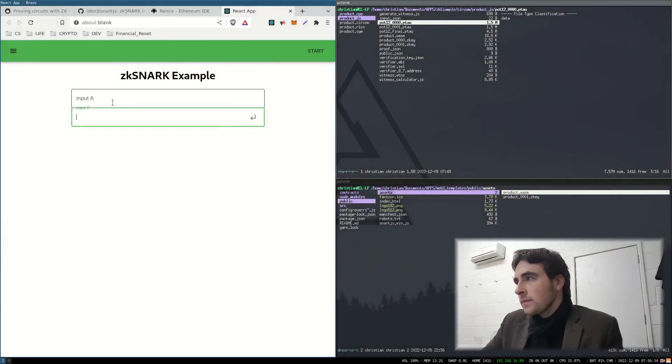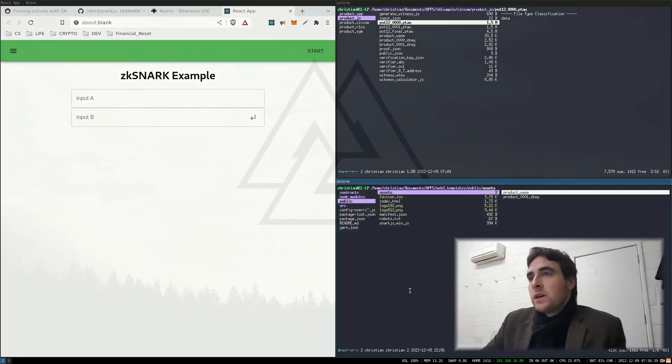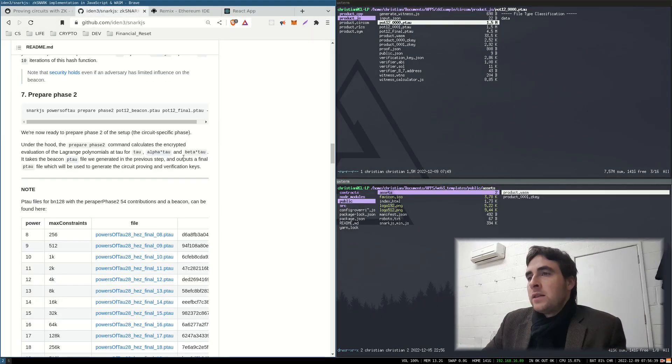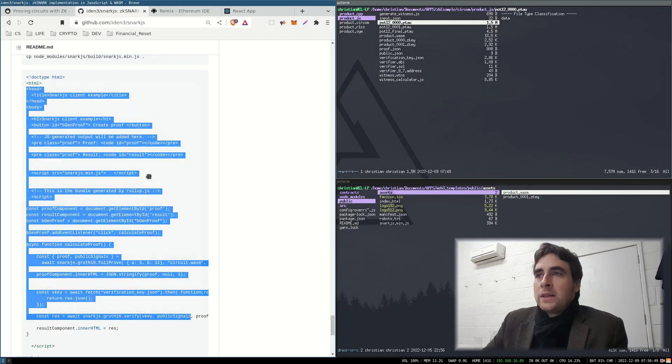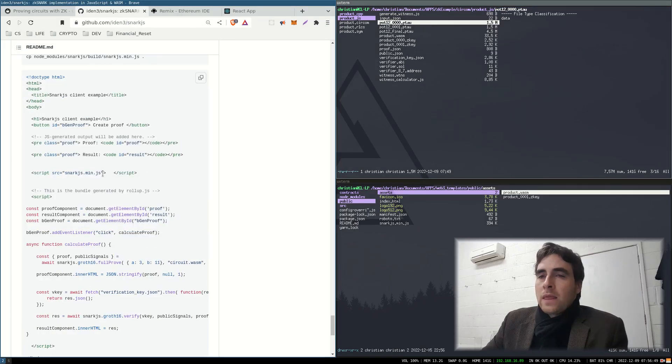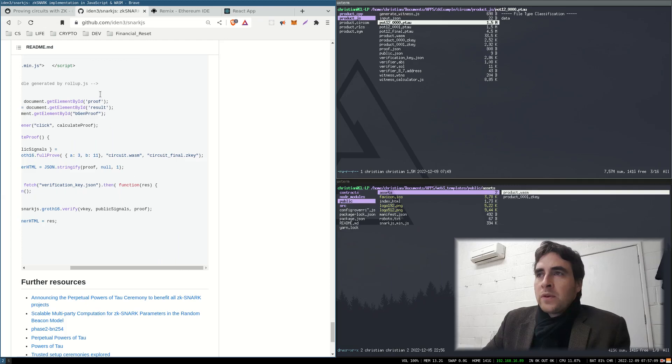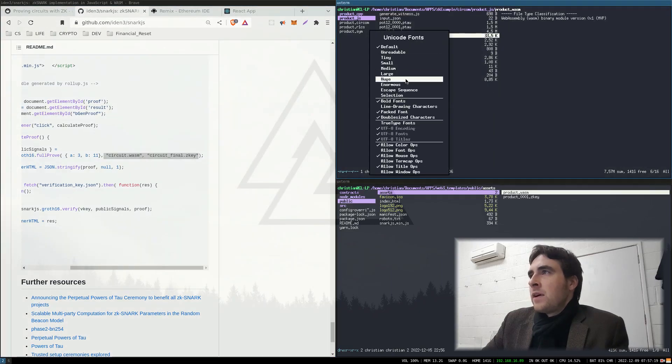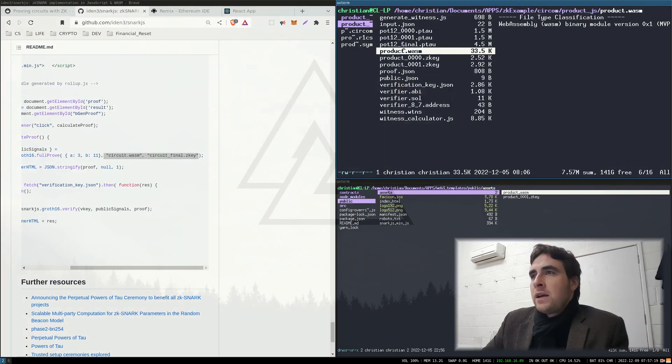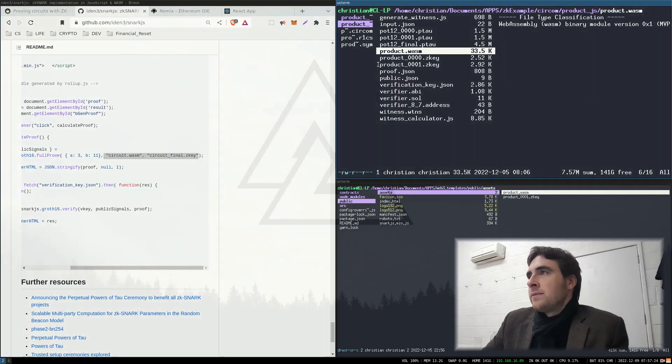So next, we want to move on to a user interface. So here, I've got a simple user interface that takes the input signals A and takes the input signal B. Now, in order to use SNARK.js in the browser, the easiest way to use it is just to put the library in the index.html. To generate the proof, we are going to need these two files as well. So the WebAssembly file and the final key, which is this one.